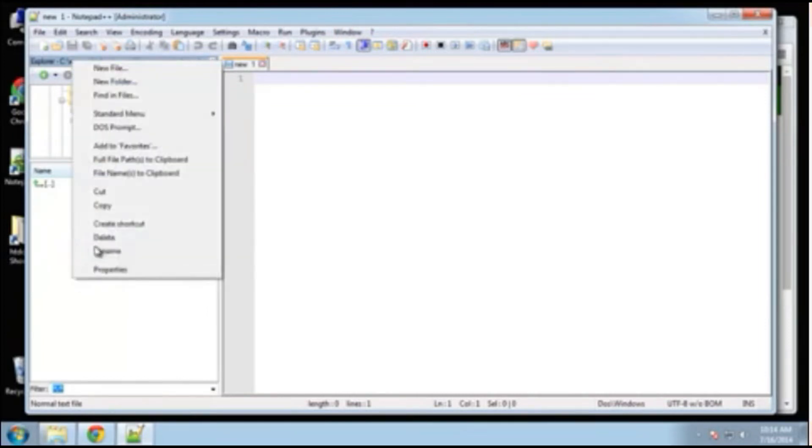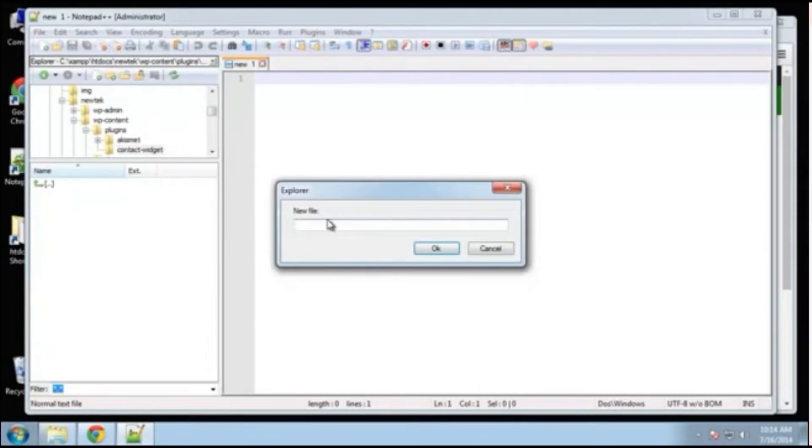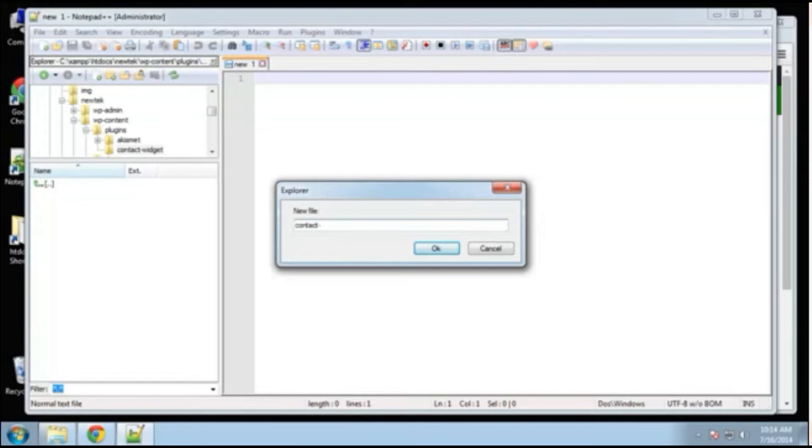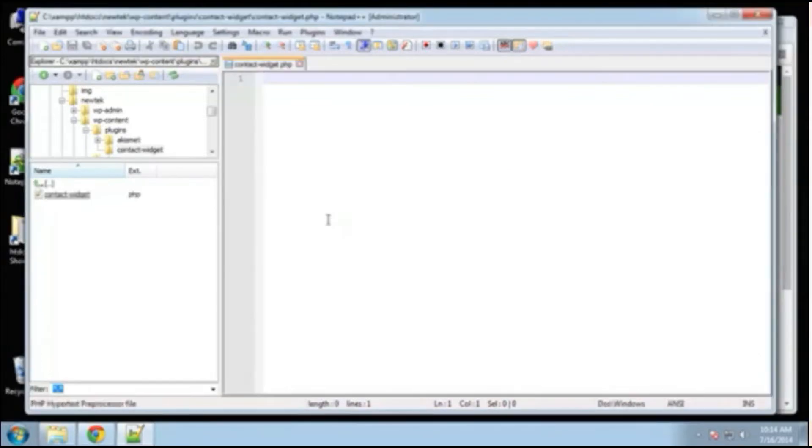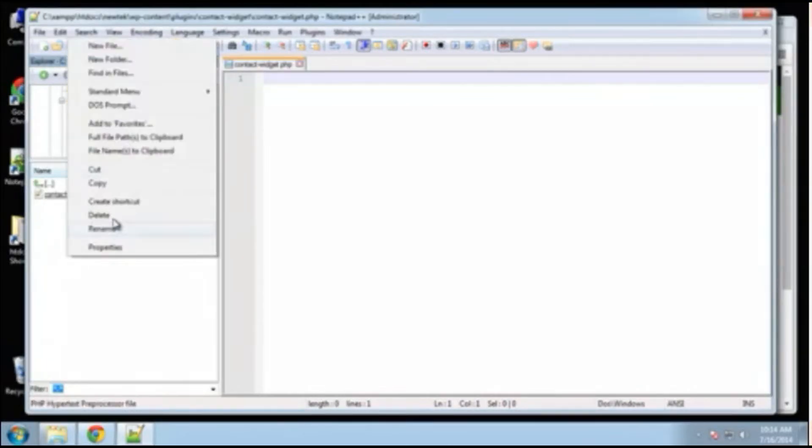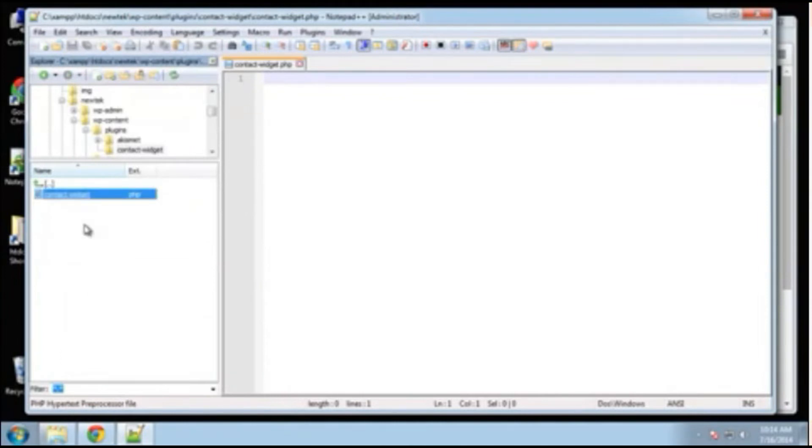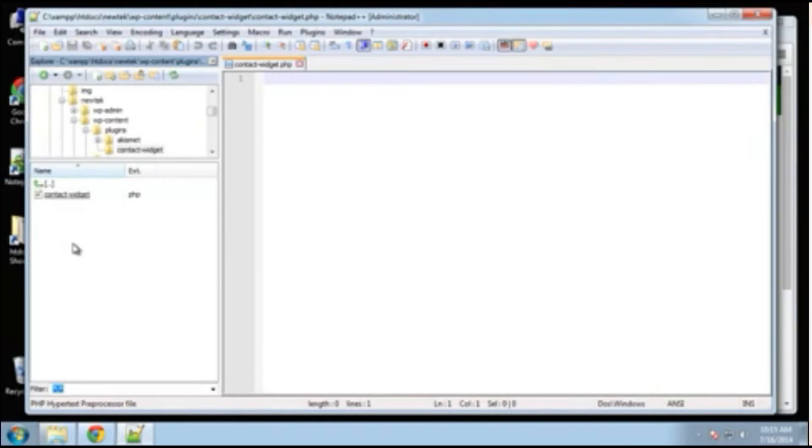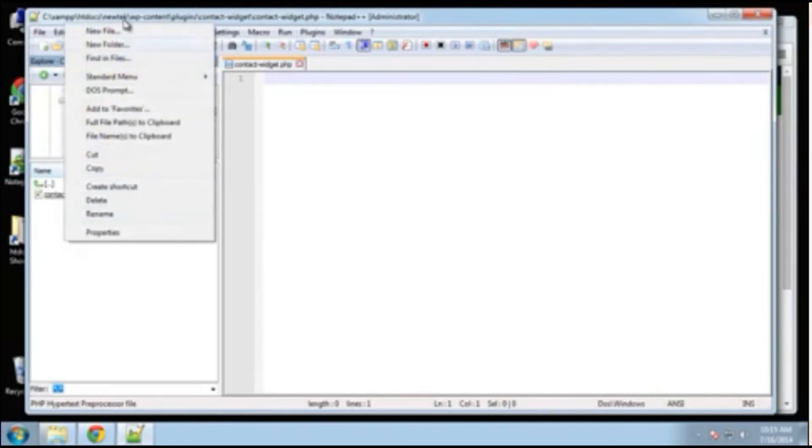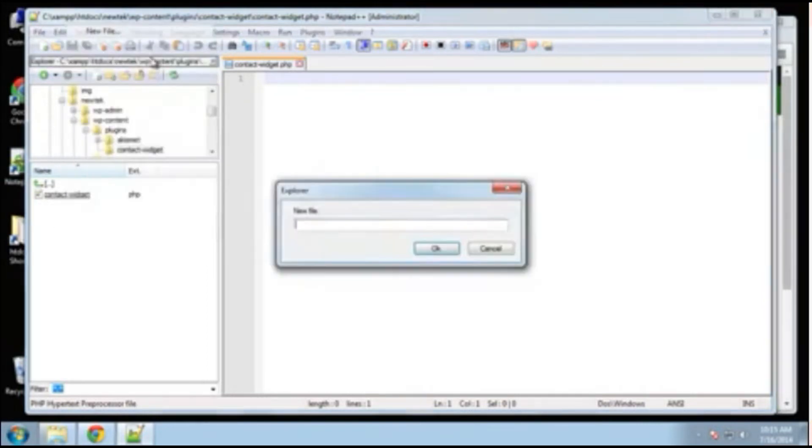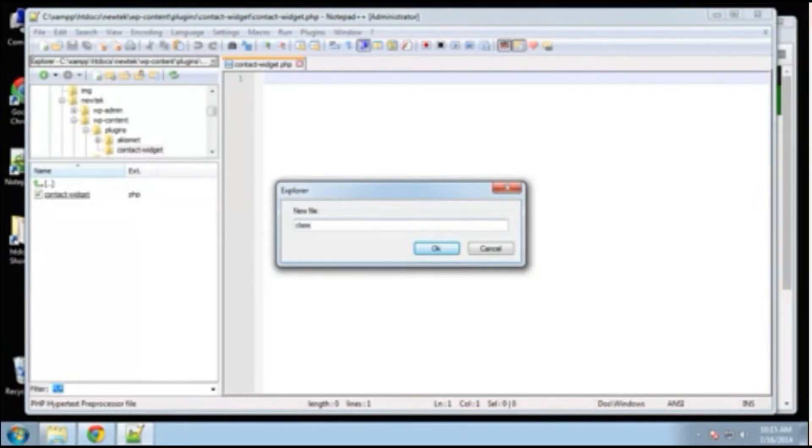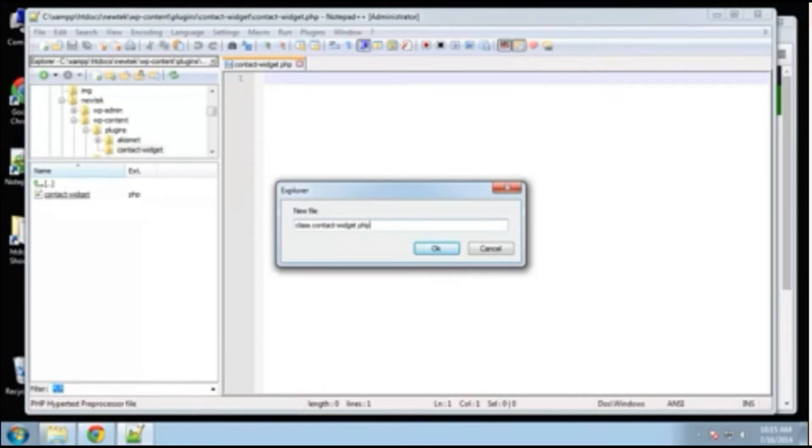I'm going to call it contact dash widget. Okay, so we'll go in there and we're going to create four files really. Let's see, the first file is going to be the main file, which will be called the same name as the plugin folder.